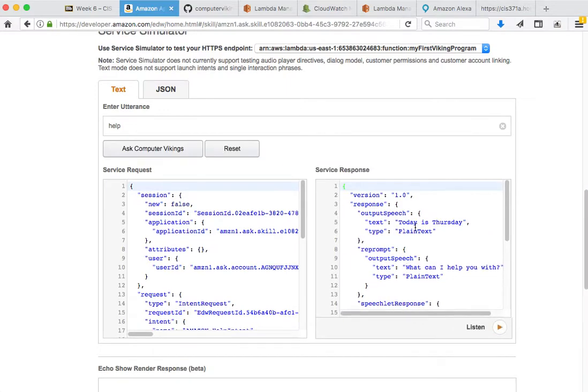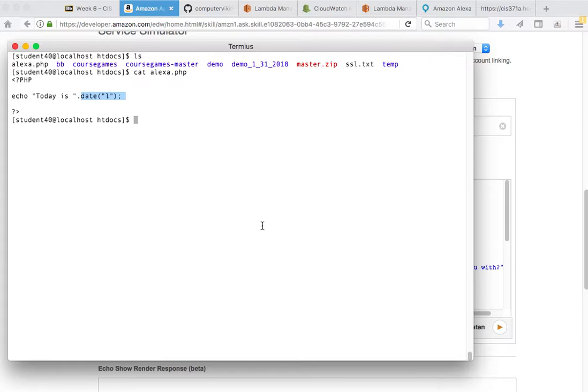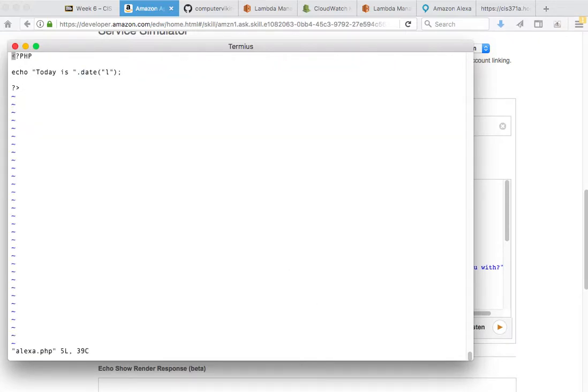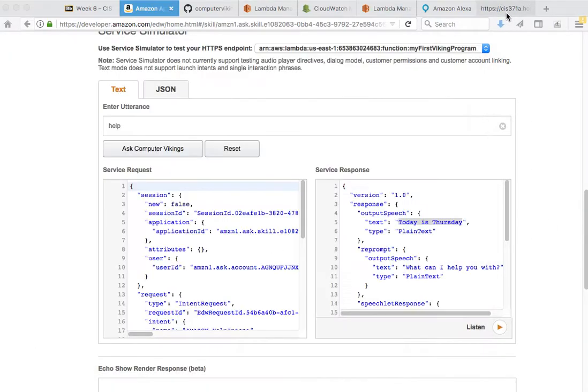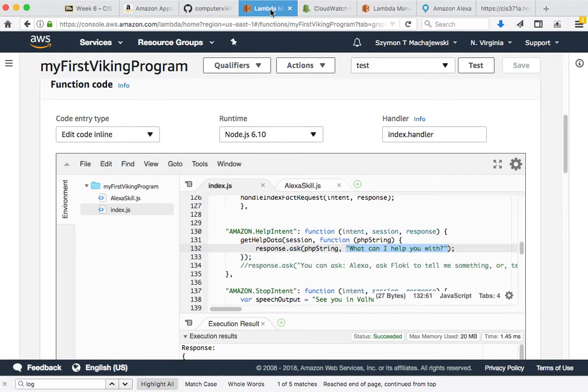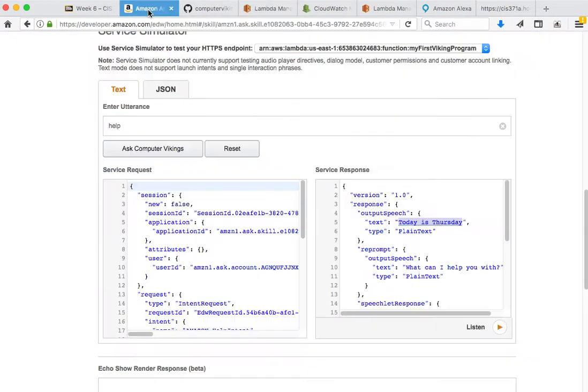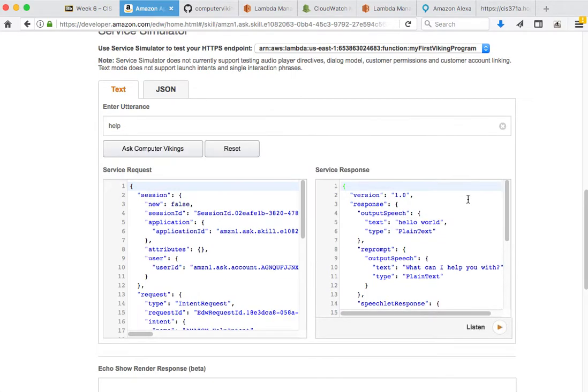Notice today is Thursday runs on our skill. Let's make sure that this comes right from our system. Instead of saying today is Thursday, let's go in and output something else like hello world. Let's confirm that this is working as expected. Let's go back to our testing ground and test it. And there it is.